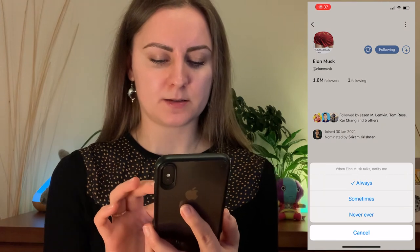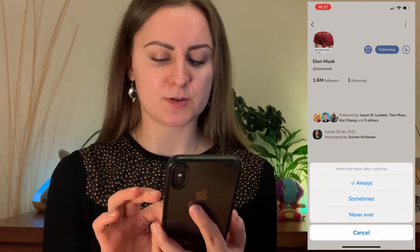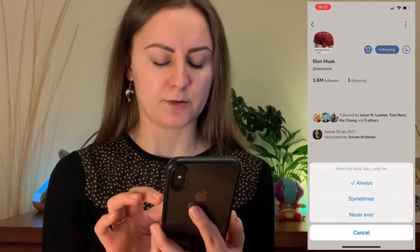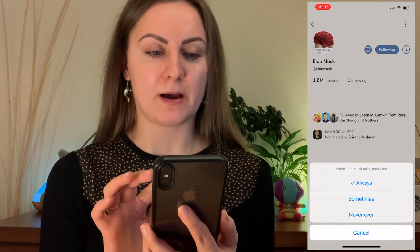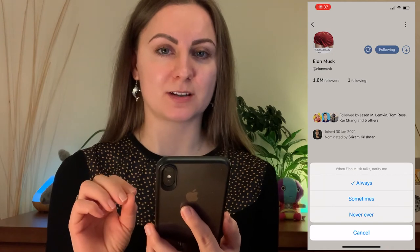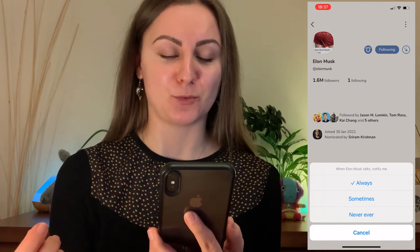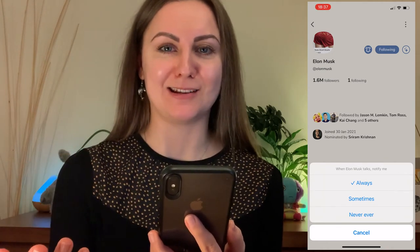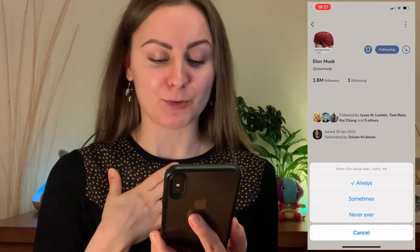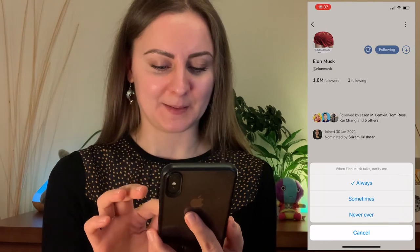This says 'when Elon Musk talks, notify me' — so that's very interesting. This is what I love about this as well. If I really care about a speaker and I really want to make sure that I will hear what they have to say, I would want to be notified about it always.